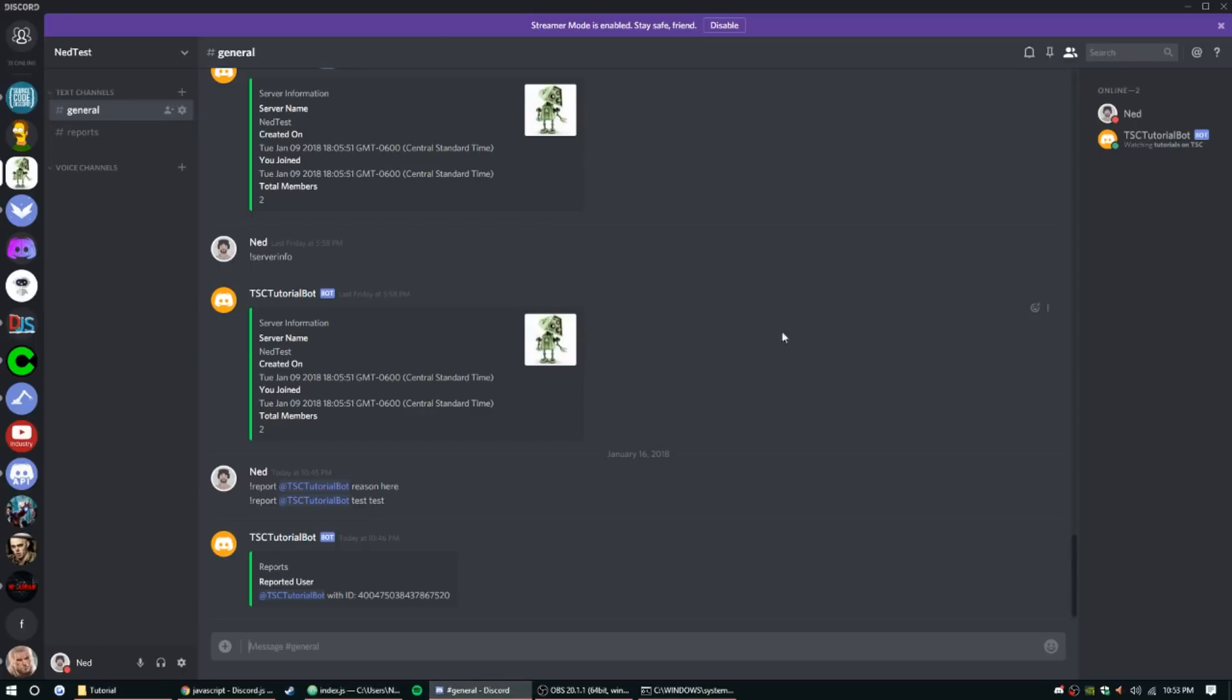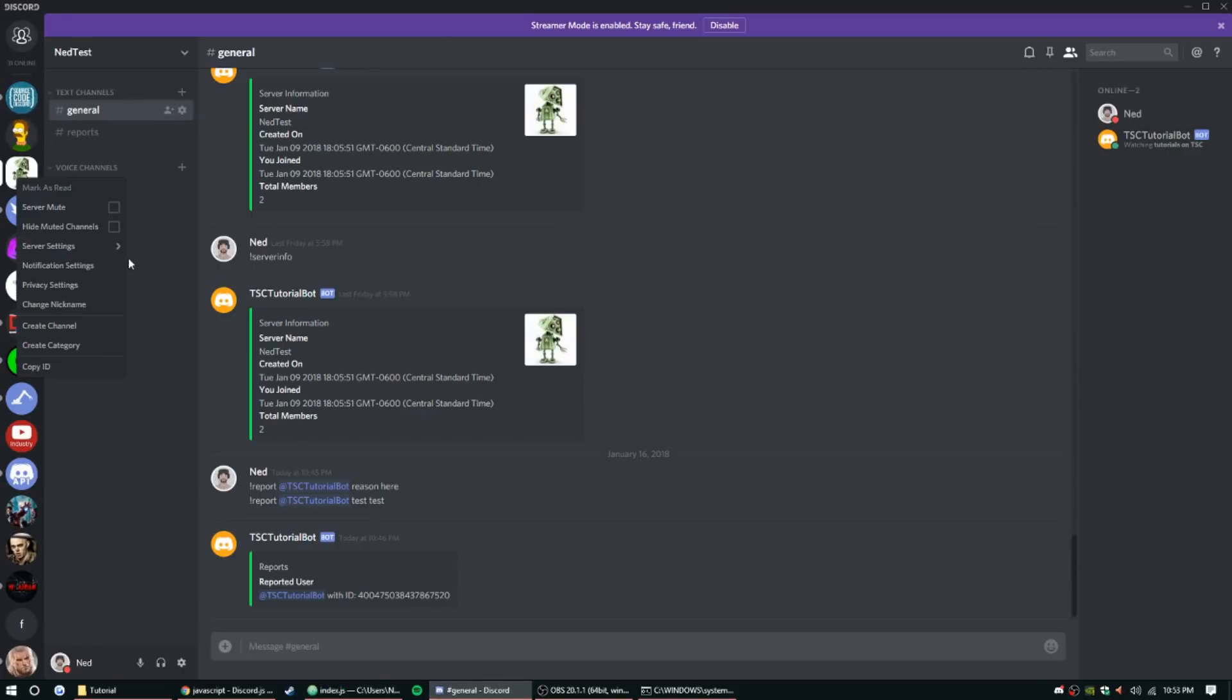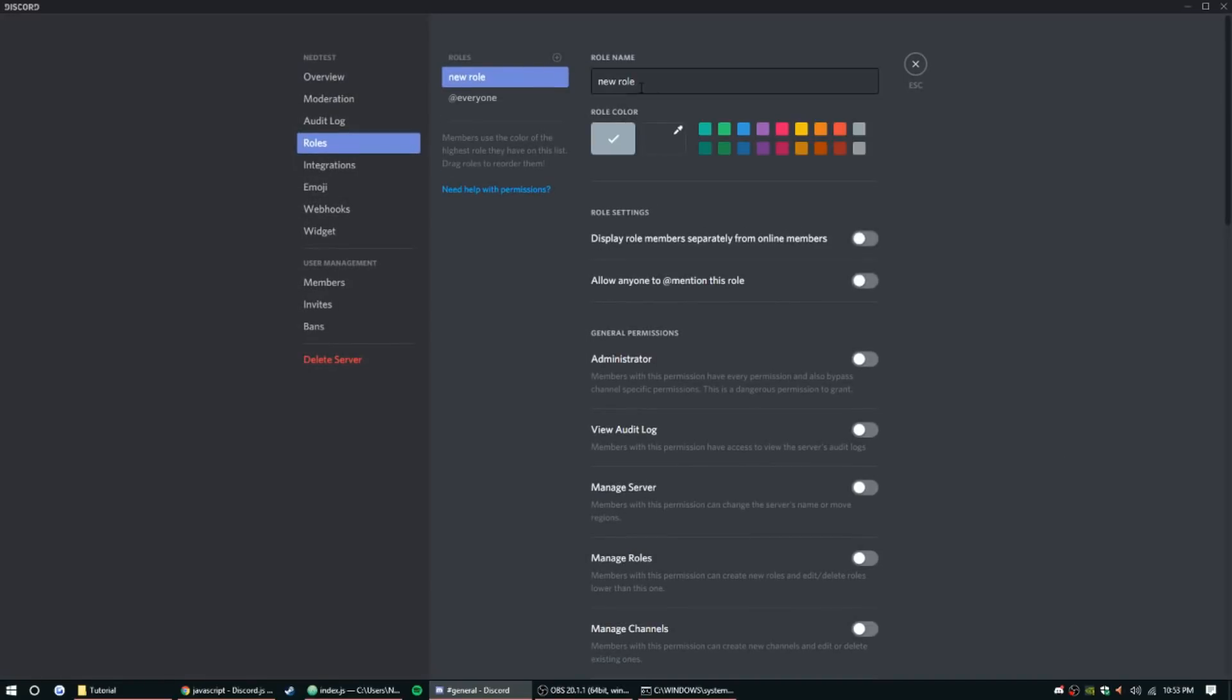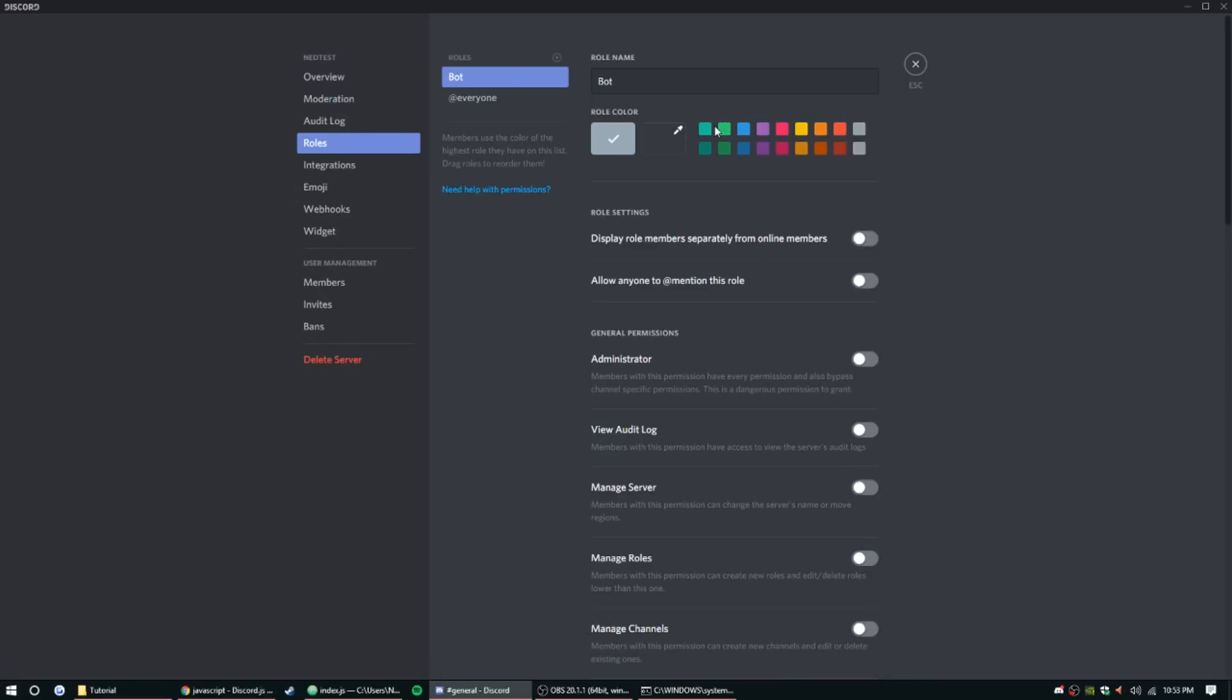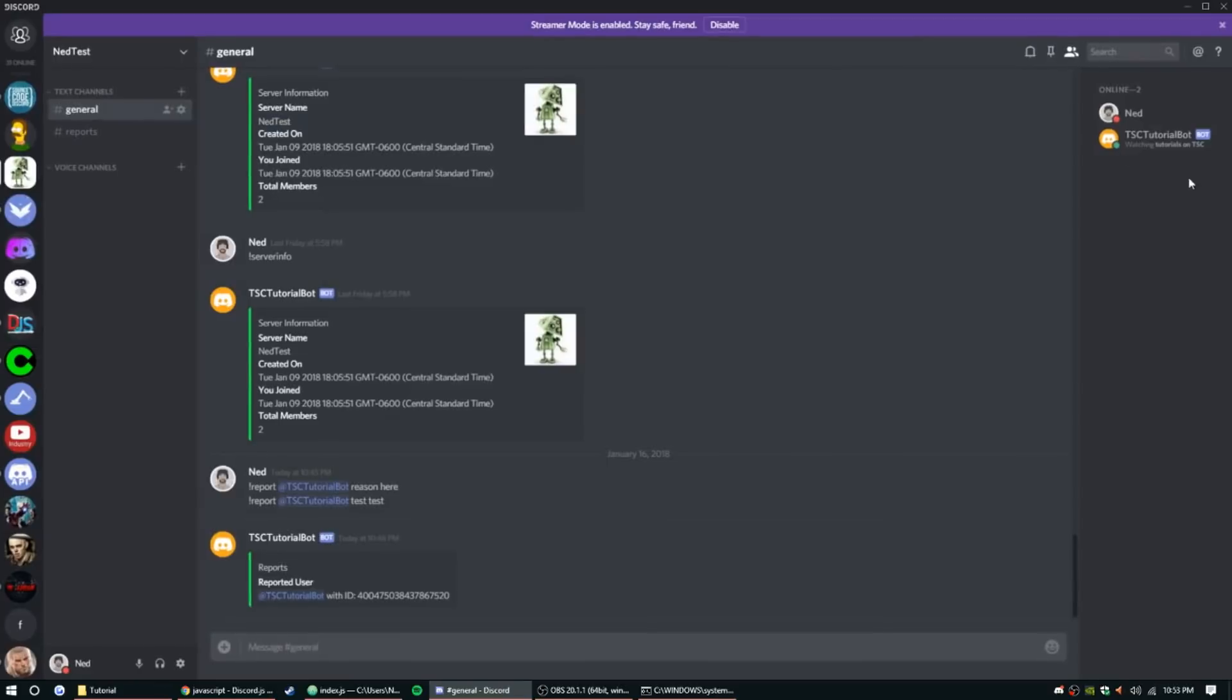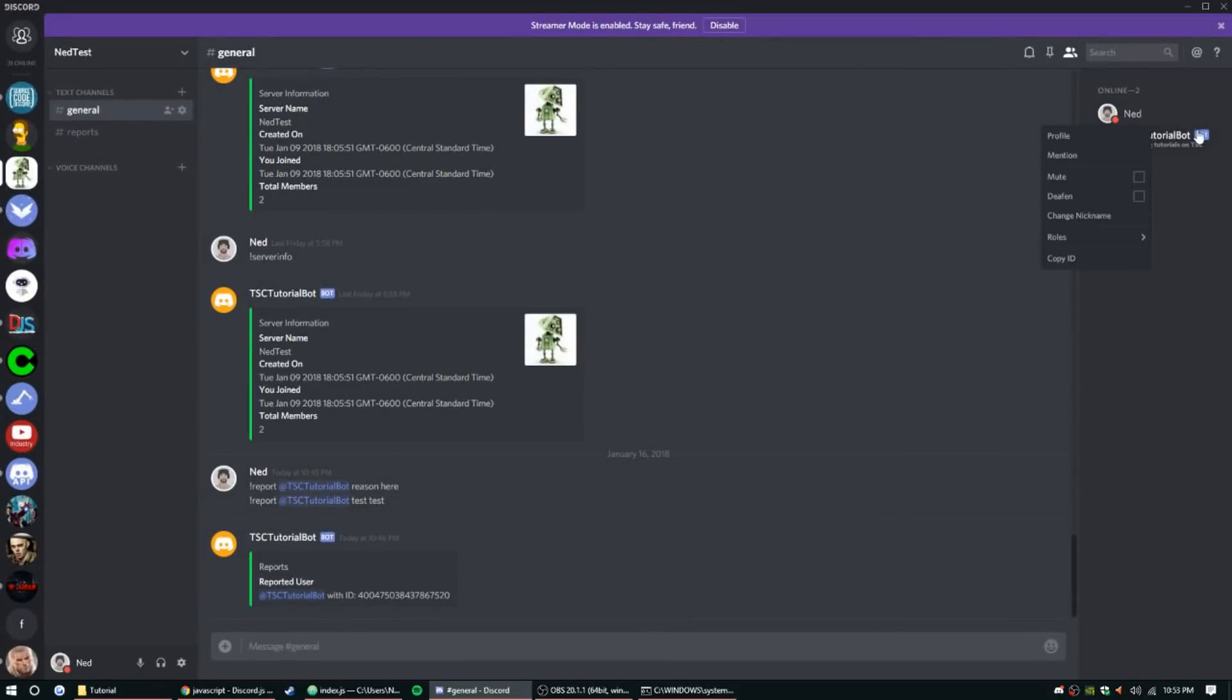So to do that we're going to go ahead and make a new role and just call it - you can call it 'Bot' and save changes. You know, you can give it a color, you just want to make sure it has admin. Save those changes, and give that role to the bot.